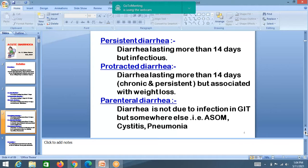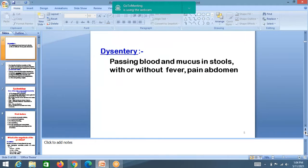The common cause of parental diarrhea is acute suppurative otitis media. The child is brought to the hospital with ear pain and discharge, and at the same time there is diarrhea. Urinary tract infections and respiratory tract infections can also cause parental diarrhea. Dysentery is defined as passing blood and mucus in stools, with or without fever — that is labeled as dysentery.